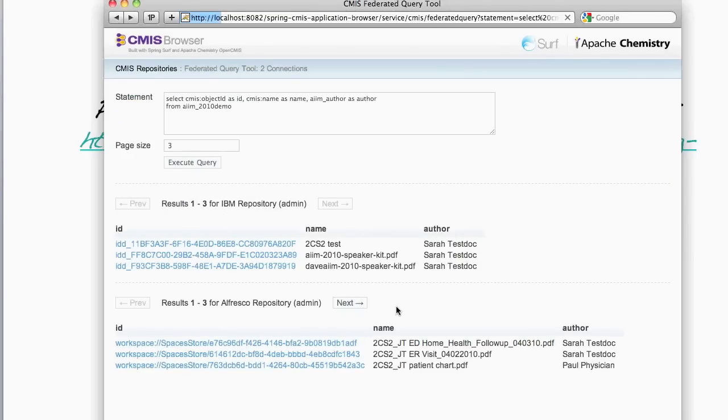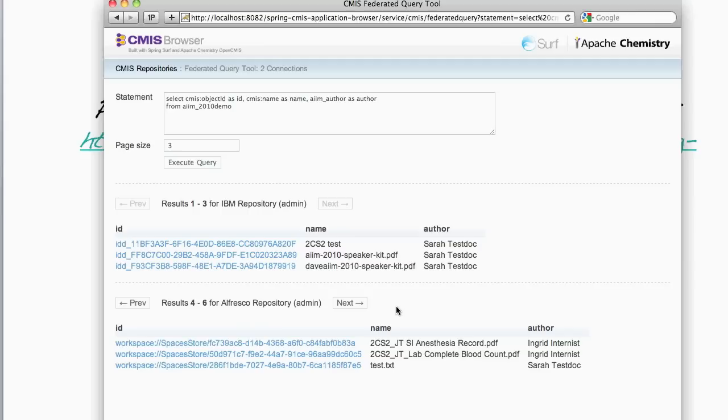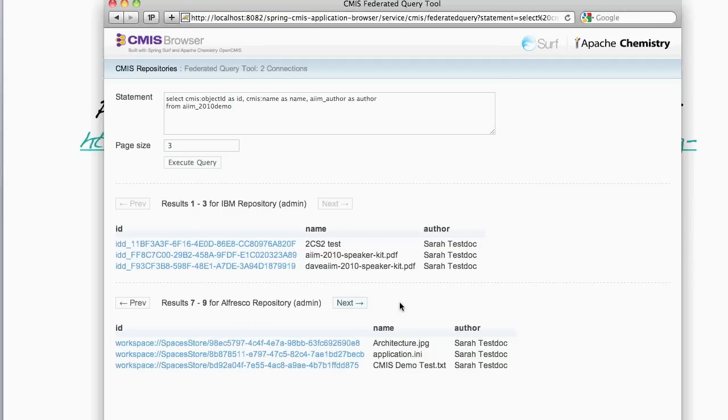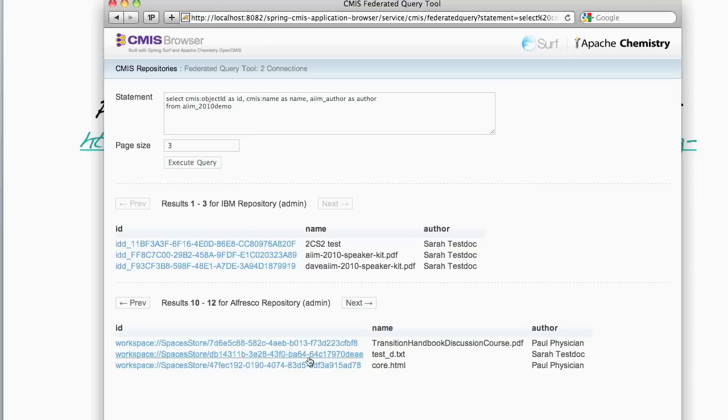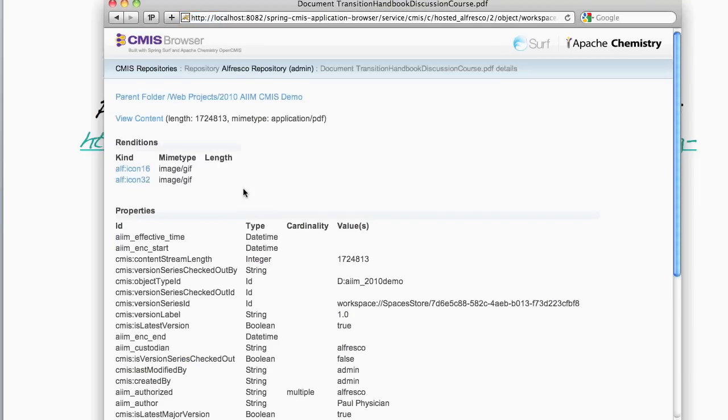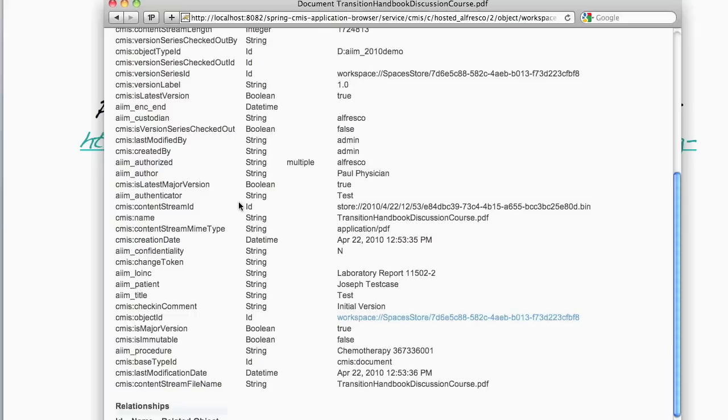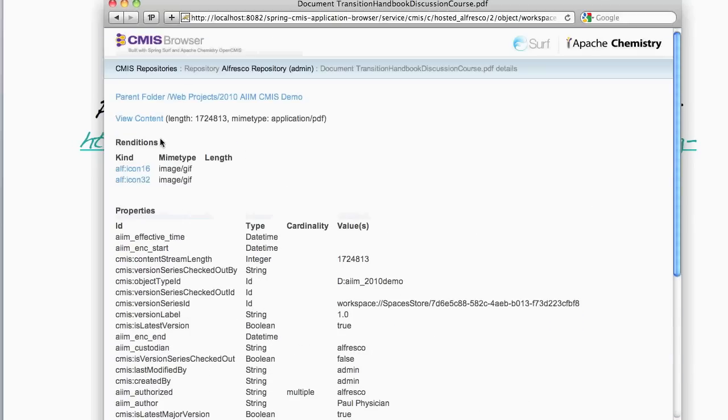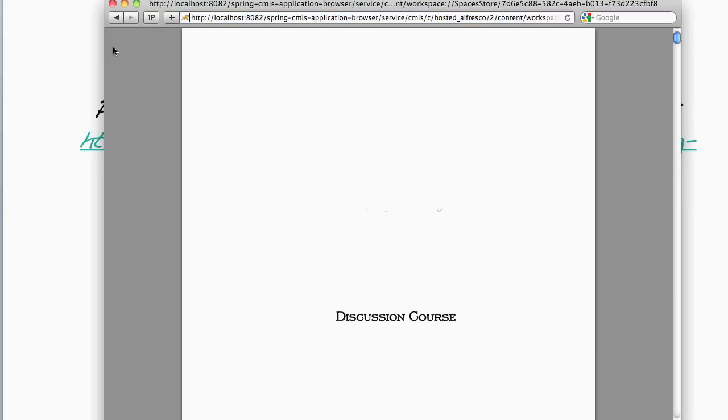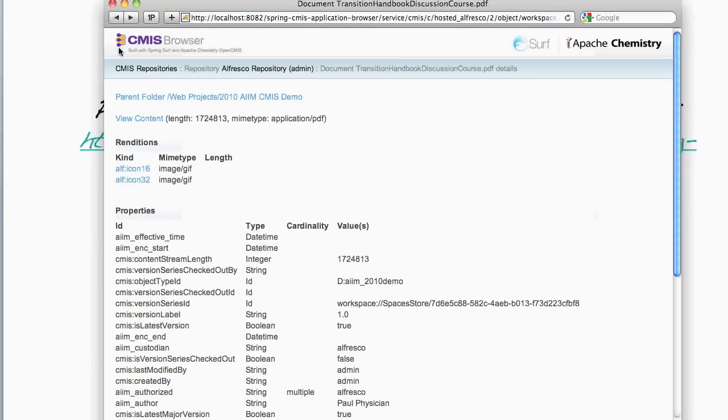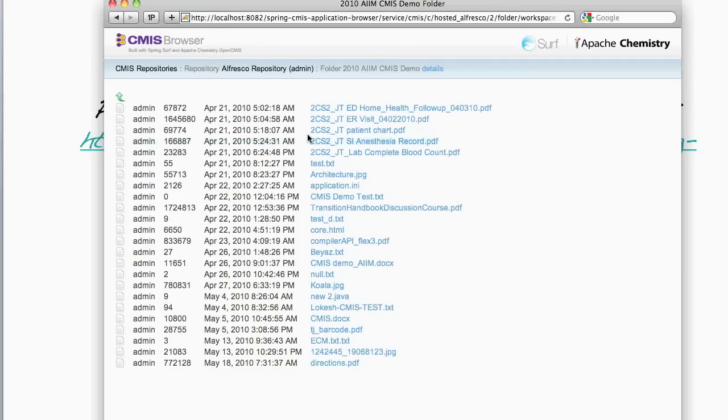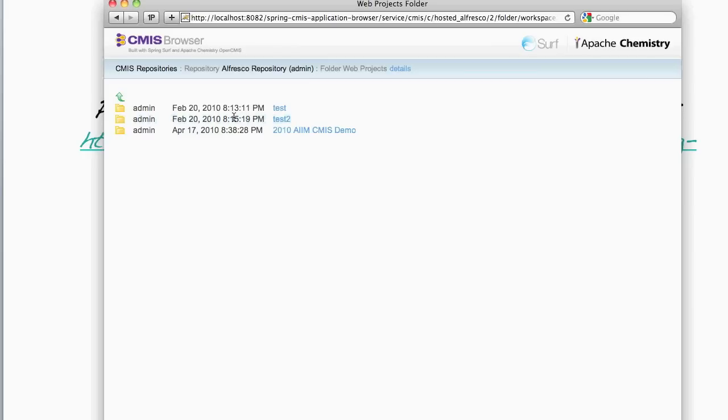If I go back to the query results, I can page through the results for Alfresco's and select a document. Again, I can see its properties, view its content, and go back to the parent folder which starts allowing me to browse around Alfresco.